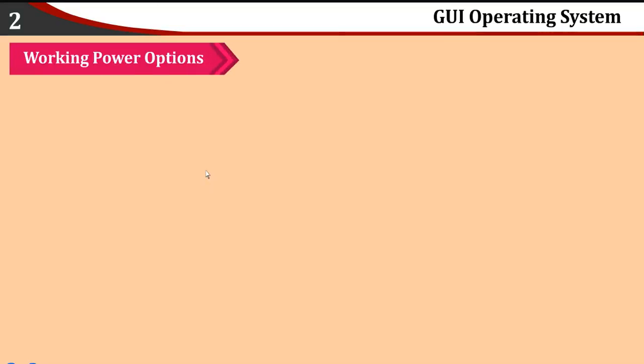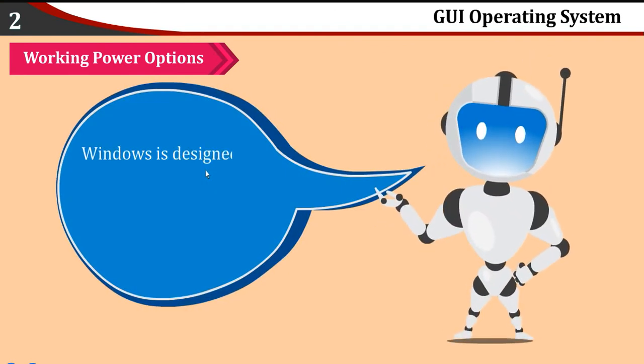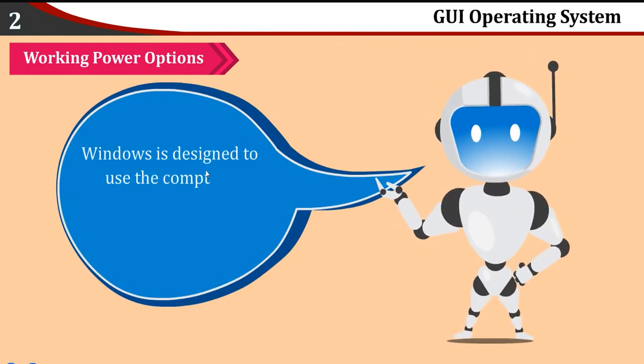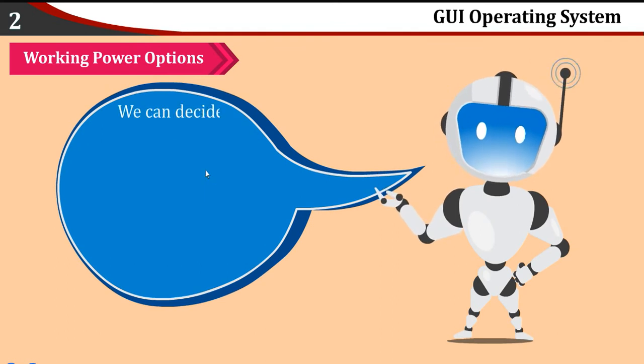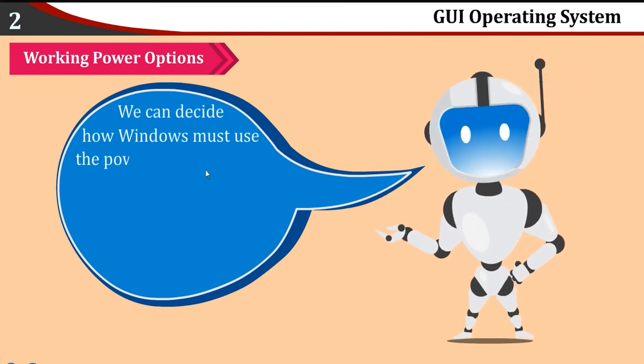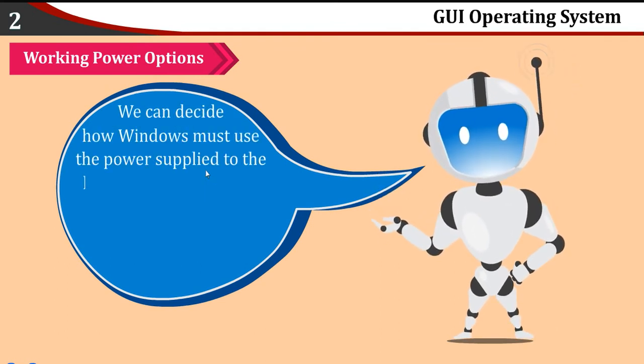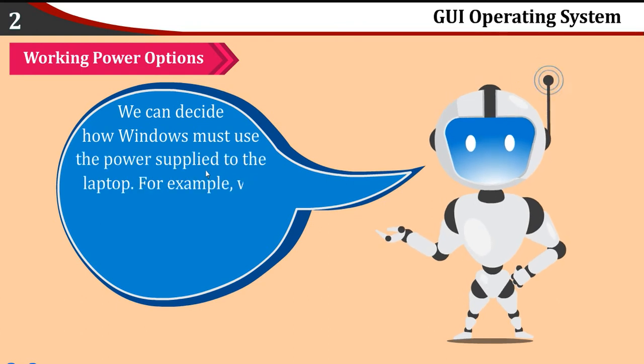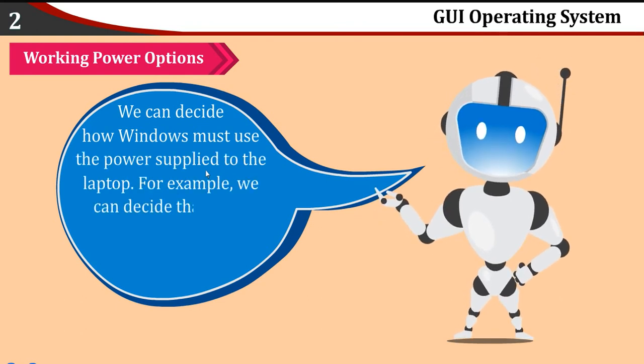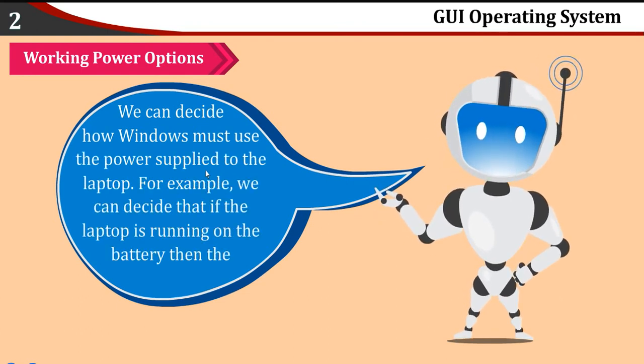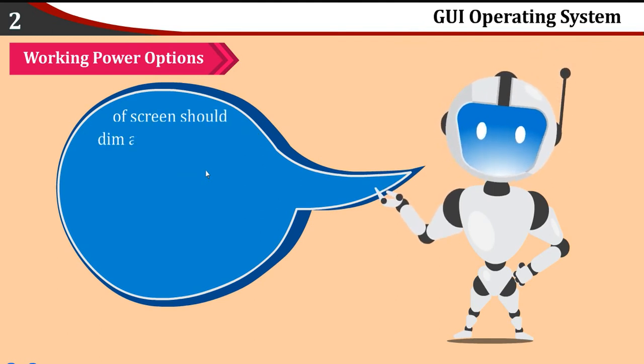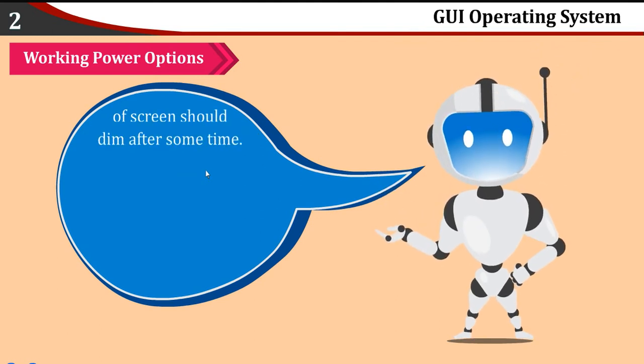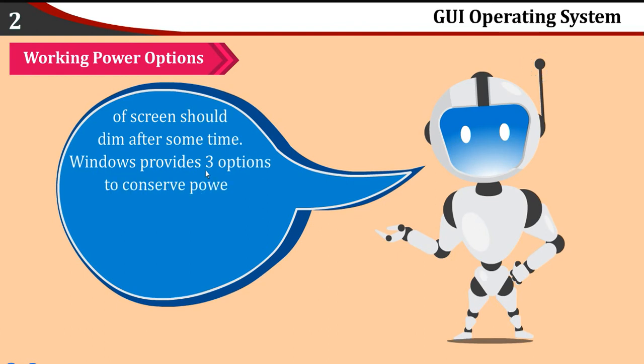Working Power Options: Windows is designed to use the computer battery efficiently. We can decide how Windows must use the power supply to the laptop. For example, we can decide that if the laptop is running on the battery, then the intensity of screen should be dim after some time. Windows provides three options to conserve power.